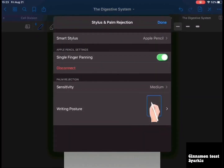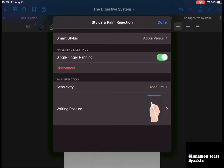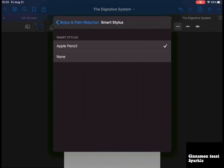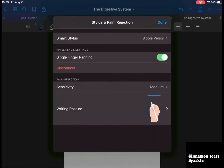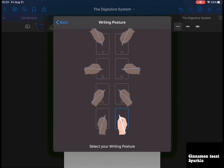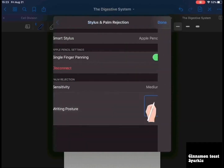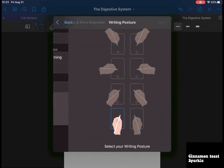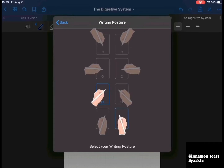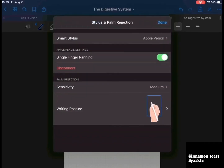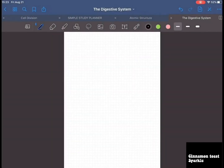For stylus and palm rejection, you want to have single finger panning on smart — stylus is Apple Pencil. You can choose your writing posture, so if you're left-handed you can select that. I've chosen my writing posture, so click done.